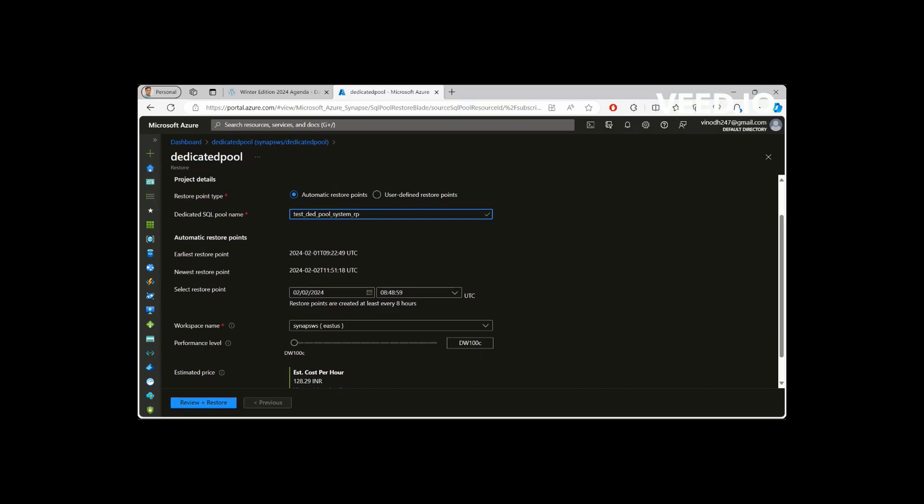The thing is I've paused the dedicated pool frequently. So this is one of the reasons which I pointed out earlier. If you pause it or if you don't run the dedicated pool continuously, the restore points will not be able to pick up, to create the restore points. This is why I'm not seeing seven days worth of restore points here.